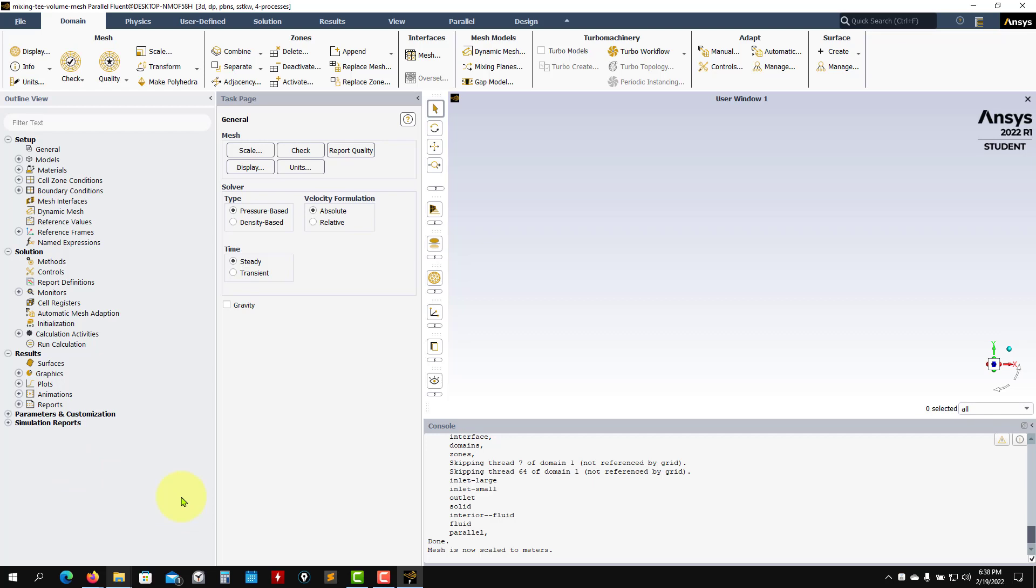So this is it for this video. So I just introduced you how to launch Fluent, but also how to launch Workbench and why we want to work in Fluent. So leave this window open because from here, we're going now to start to set up the case now that we're inside Fluent. So thank you for your attention and see you next video. Bye.